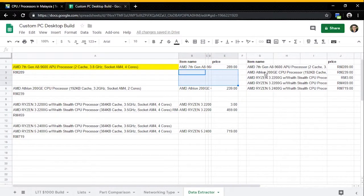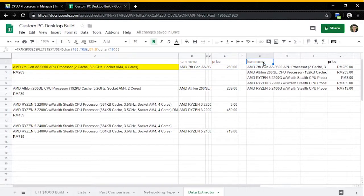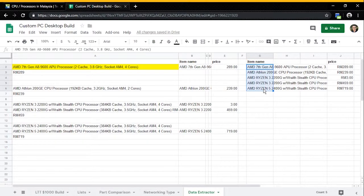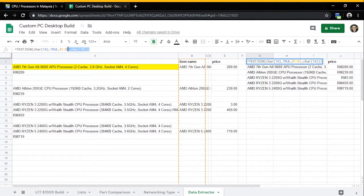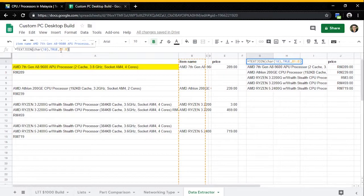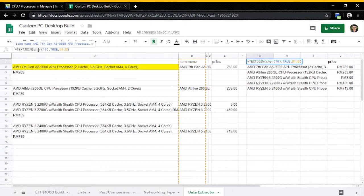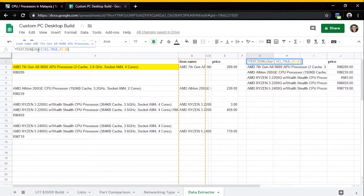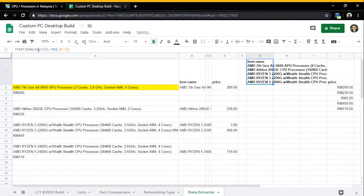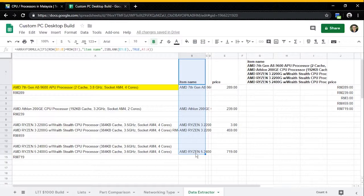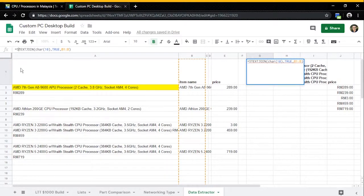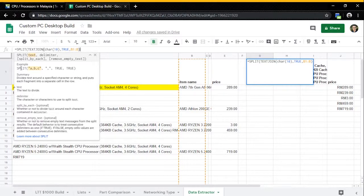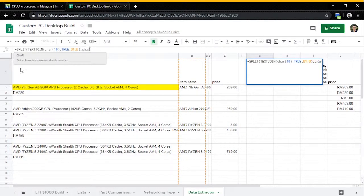So what I did is I use this TEXTJOIN, SPLIT, TRANSPOSE functions combo to create this result here. So let me show you how things kind of work. Let's begin with just the TEXTJOIN. So what TEXTJOIN did is that it takes the text from B1 to B and joins them with CHAR(10), which means enter on a new line. So let me show you the result of TEXTJOIN. It takes the text here in the B column, adds them together, and enters a new line for every new cell. So this is what happens. And after I have TEXTJOIN them, I split them by CHAR(10) again.